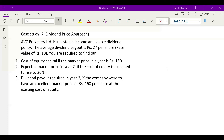Let's begin with case study number seven. Here we are using the dividend price approach. ABC Polymer Limited has a stable income and a stable dividend policy. The average dividend payout is Rs. 27 per share, whereas the face value per share is Rs. 10. We are required to find out: first, the cost of equity capital if the market price in a year is Rs. 150.